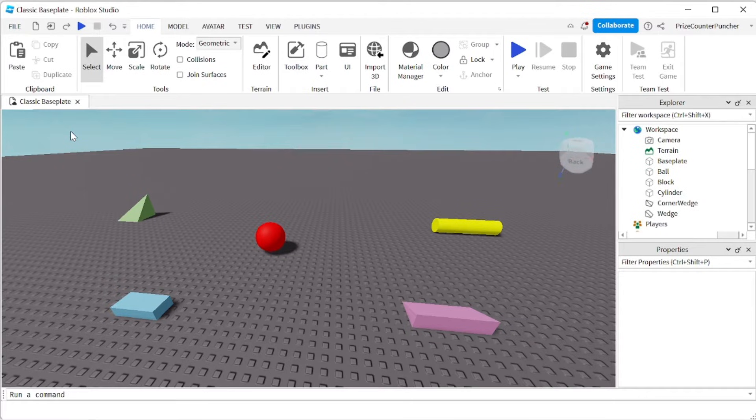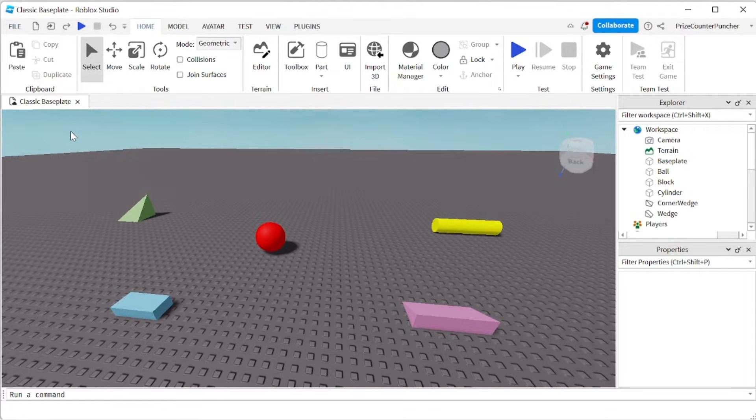Hello guys, welcome back to another Priceyp Roblox Studio tutorial. This tutorial is going to be for new beginners.